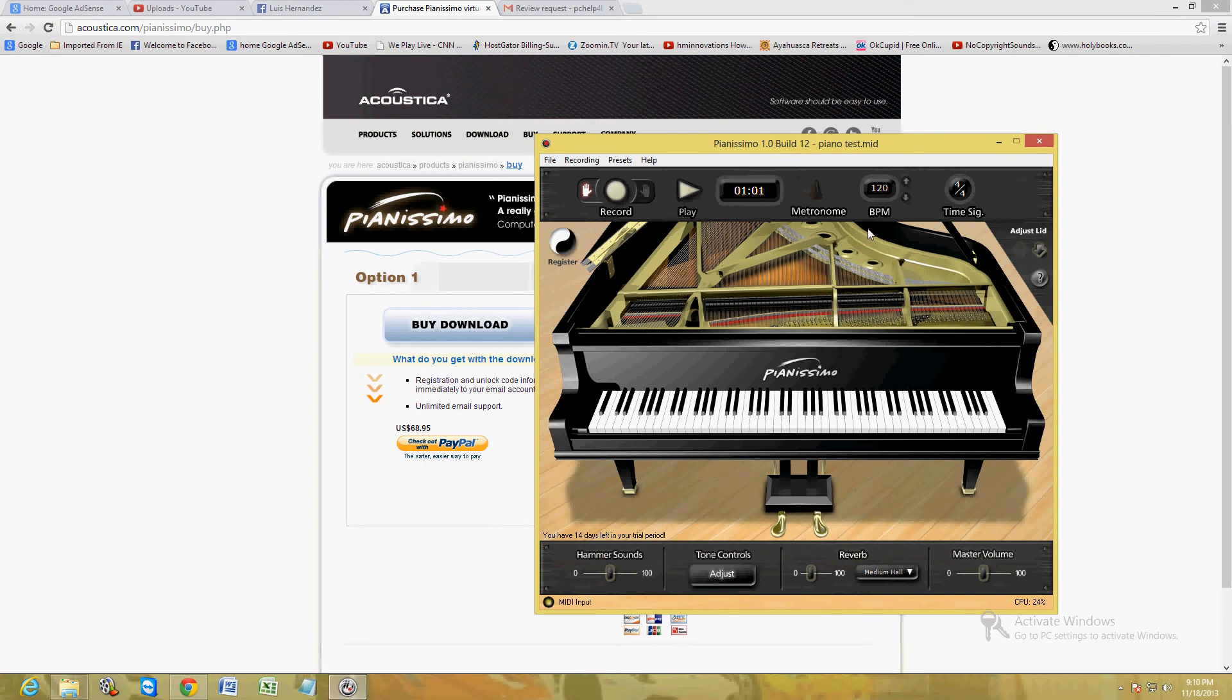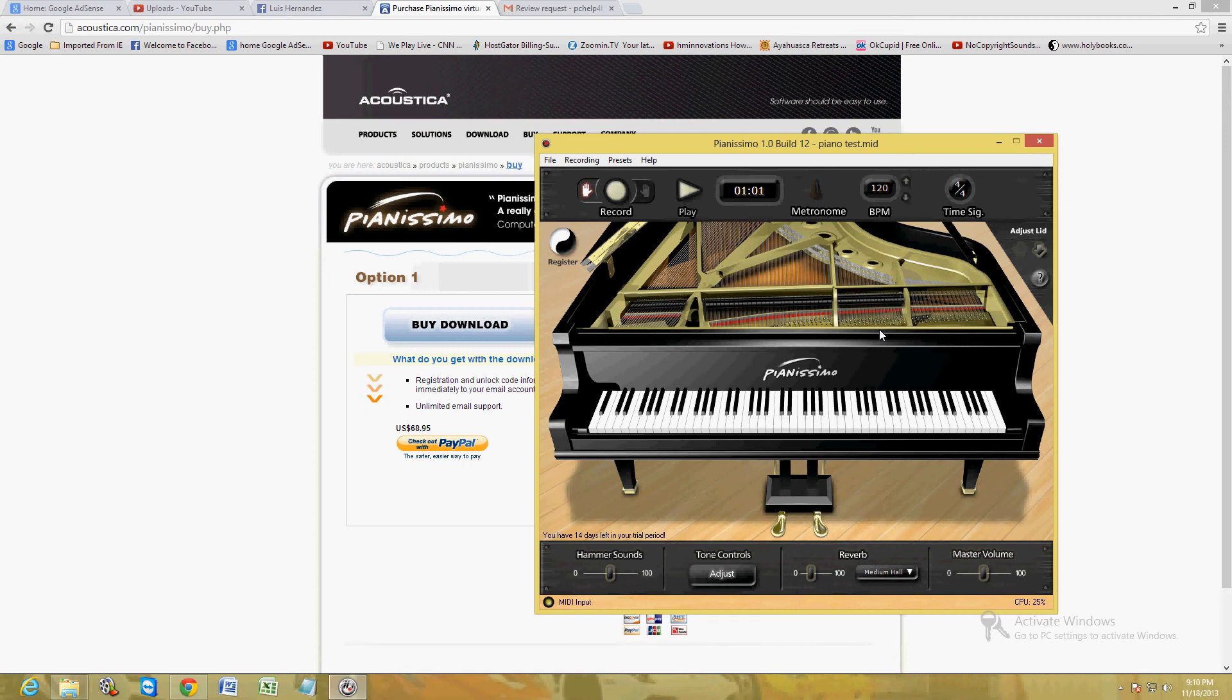$68, it's a fair price for having a very cool virtual piano here. It's as real as you can get, this is legit. So that's the price right there, $68.95. I give this program a really good review, I liked it.